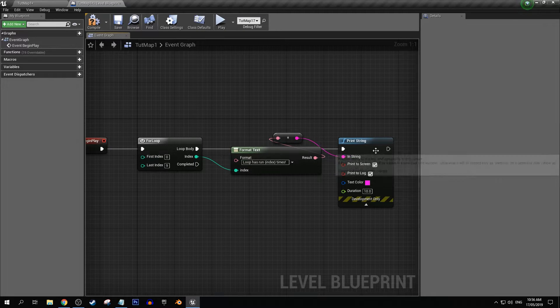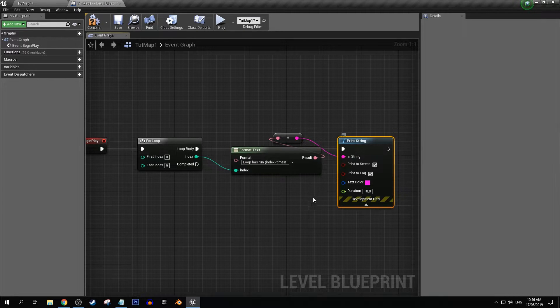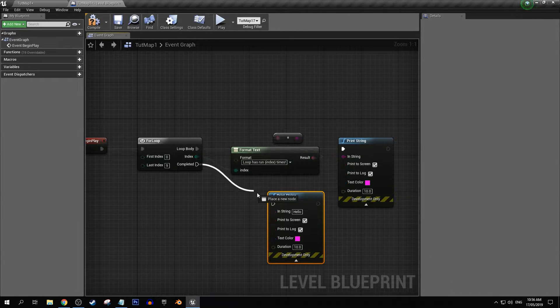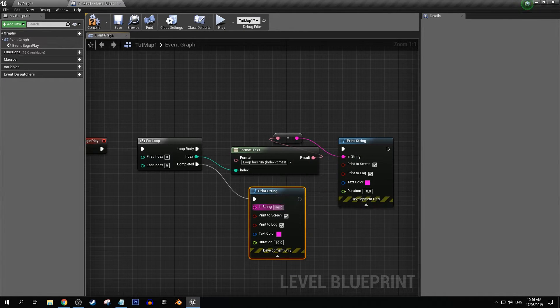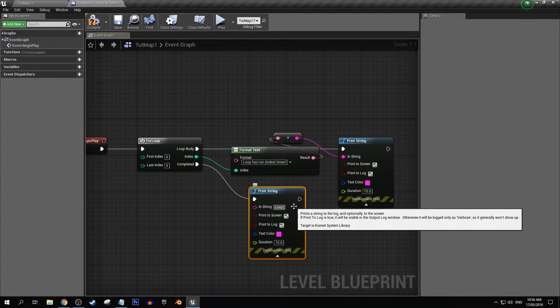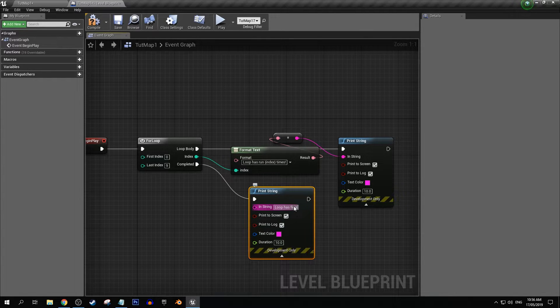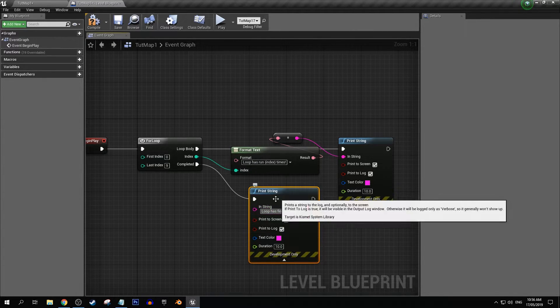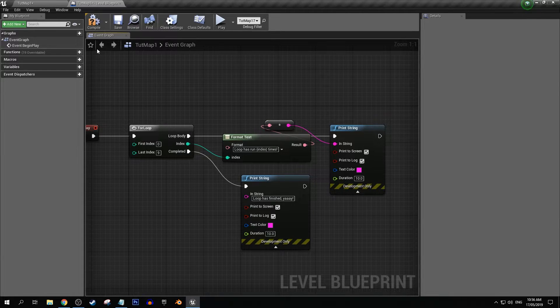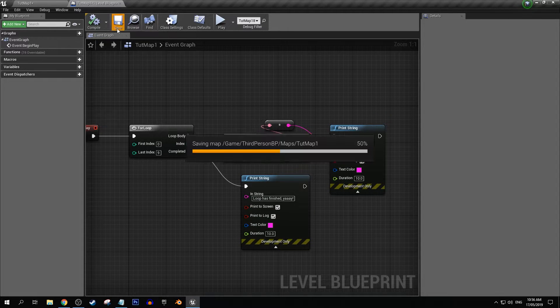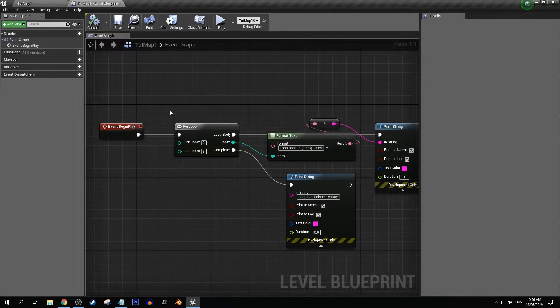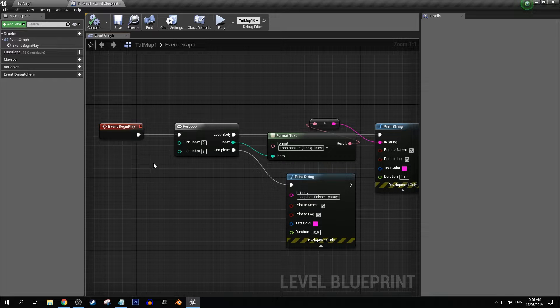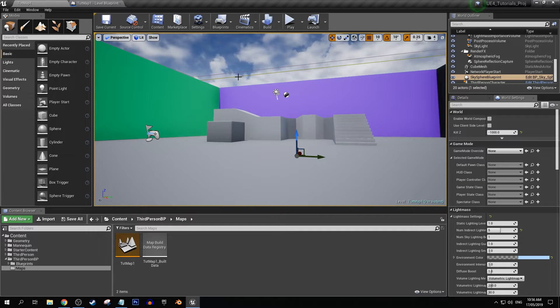And then on completed let's add another string and we can say loop has finished yay. Cool so if we compile that and save that, this will just happen on I think begin play for this example.